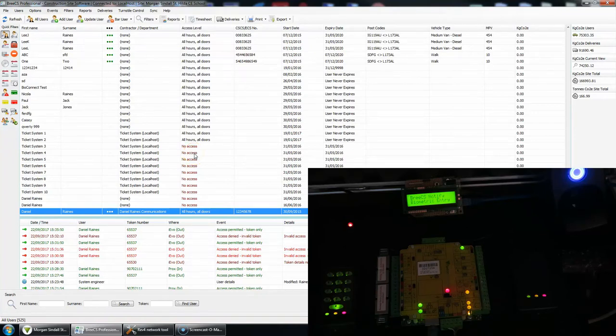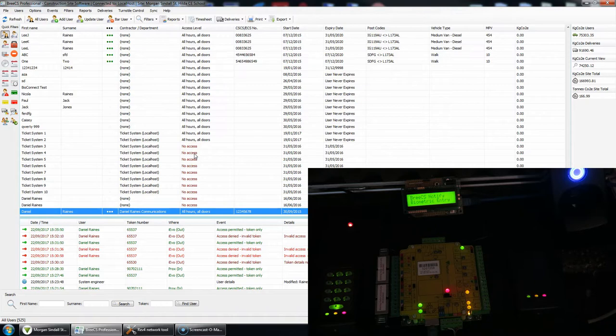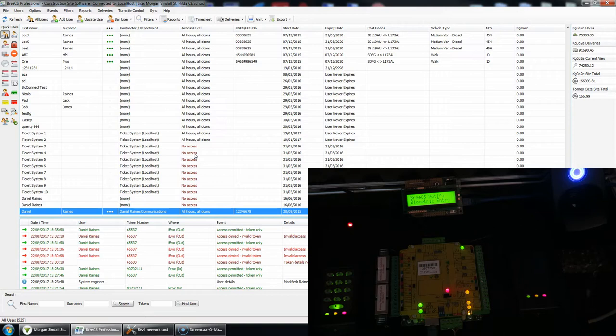Hi guys, so here's a quick demonstration of Breeze CS Notify, the LCD version, and in the not too distant future I'll also do a video on the tablet version.